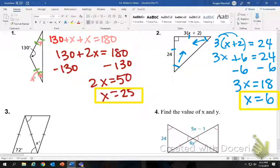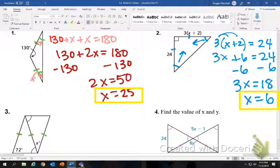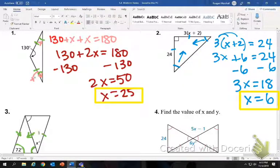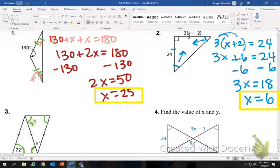Number three looks complicated, but it doesn't have to be. You have two triangles here. These have one dash, which means all of those sides are the same measure, which also means all of the angles opposite of them have the same measure. All of the sides with one dash are 72 degrees.